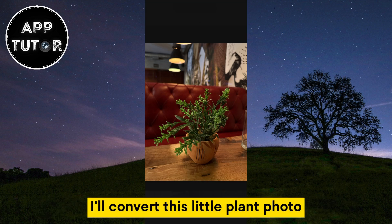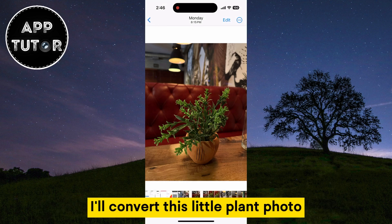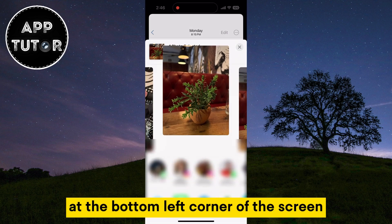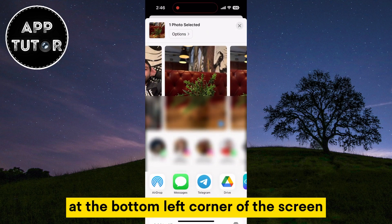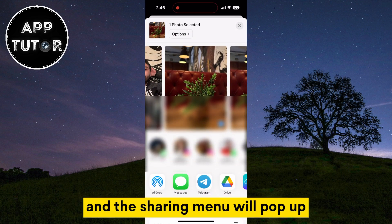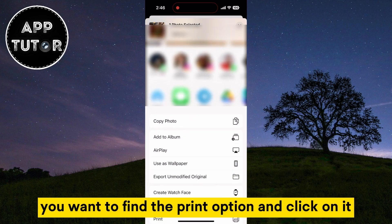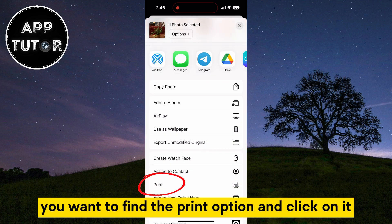I'll convert this little plant photo, so just tap on the share icon at the bottom left corner of the screen and this sharing menu will pop up. You want to find the print option and click on it.